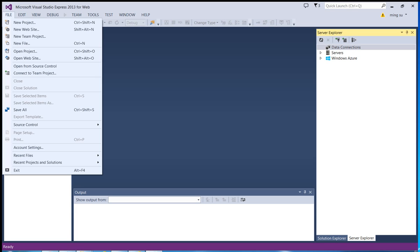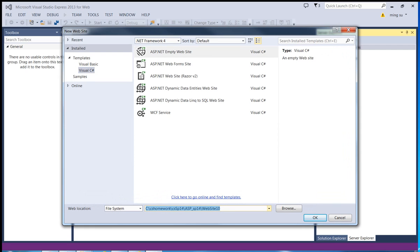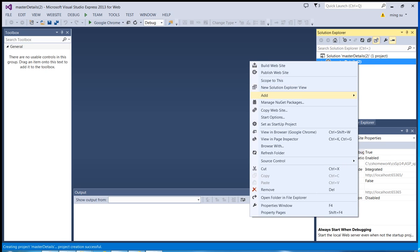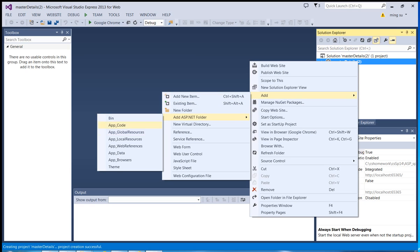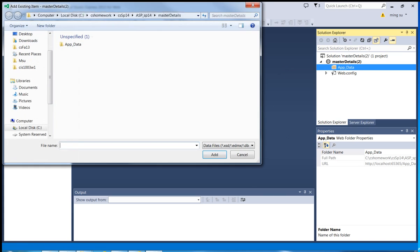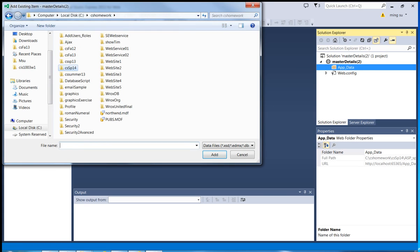I'm going to create a new website. Click File, New Website, and then I'm going to give this website the name 'master details'. Click OK and I'm going to switch to the Solution Explorer view and create a new subdirectory called app_data.